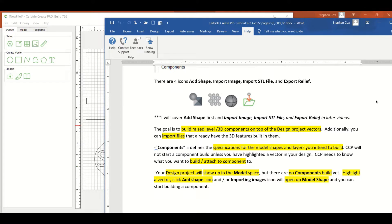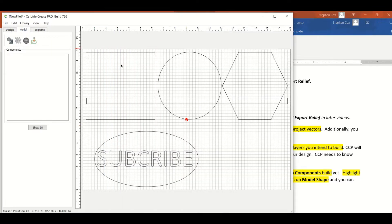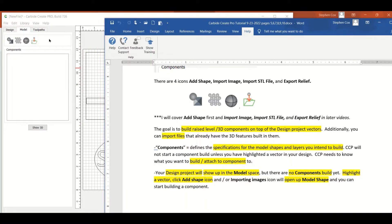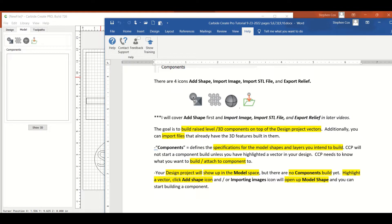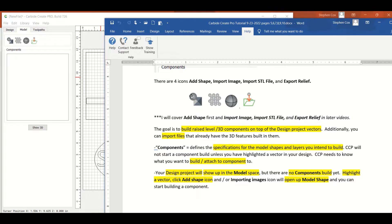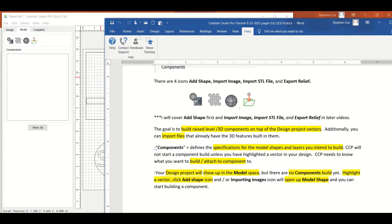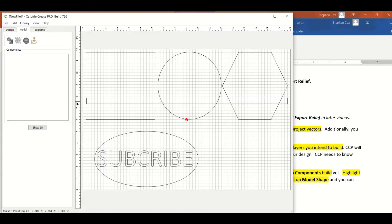We're going to jump right in and start doing our modeling. The first thing we need to do is go to the model tab and look at that. We notice we have four icons right here at the top. The first one is modeling. On the modeling tab is add shape, then we can import images, or we can import STLs, or we can export reliefs. We're going to mostly work in the add shape. Our goal is to build raised level or 3D components that sit on top of our design by clicking on the design and project vectors.